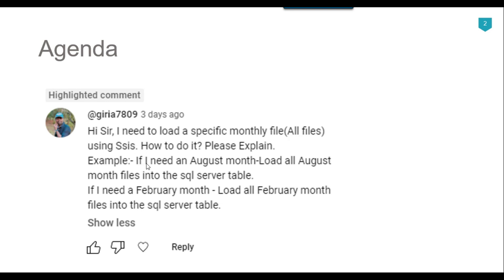For example, if I need an August month load, all August files should be imported to the SQL Server table. And if I need a February month load, all February month files should be inserted into the SQL Server table. So let us see how we can do that and jump to the demo.